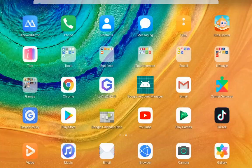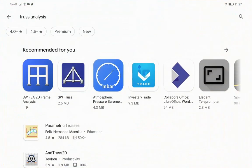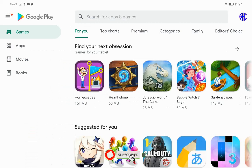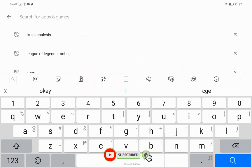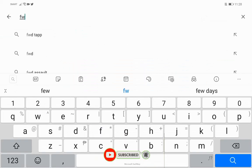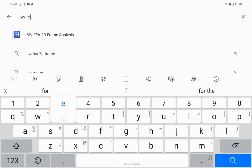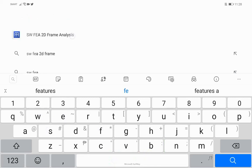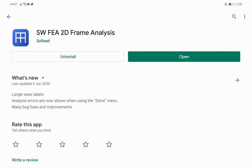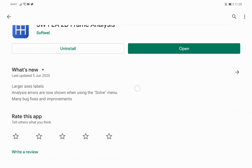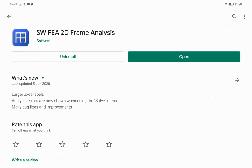Without further ado, let's get started. To download the application, just search in the Google Play Store for SWFE-A2D Frame. After the download and installation, just open the application and watch and learn.